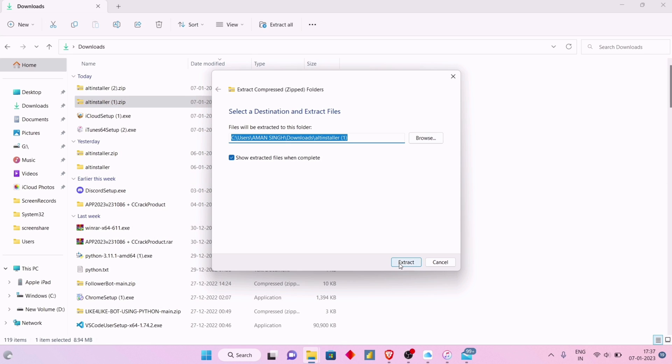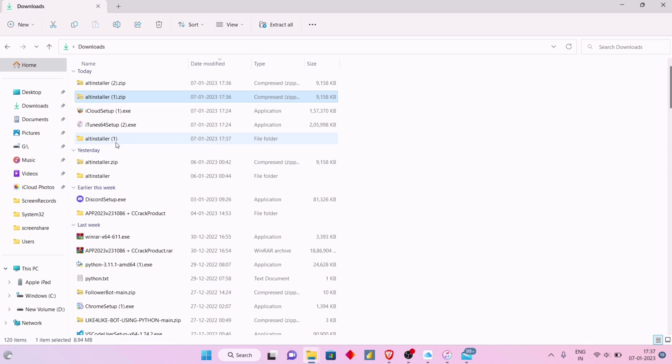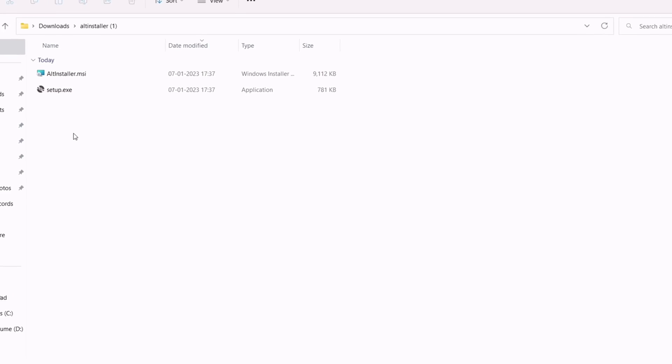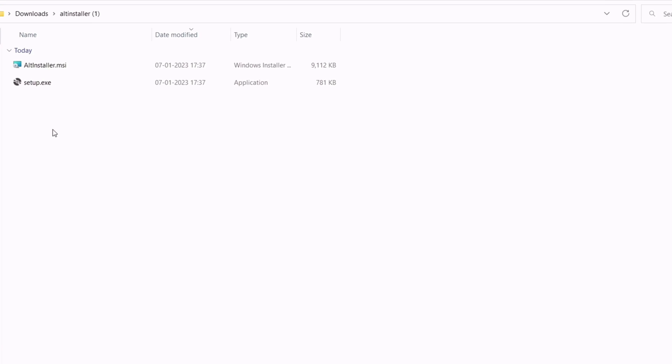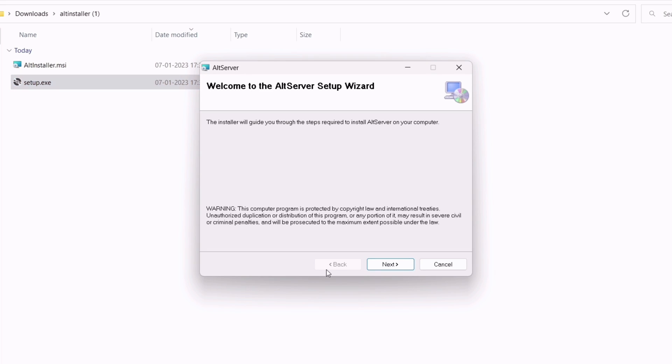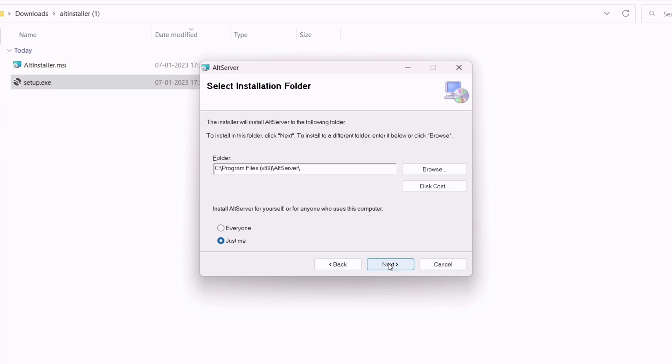After extracting, enter the AltInstaller folder. You will find an exe file. Double click to install it, keep the installation location to default, and switch the option to Everyone.